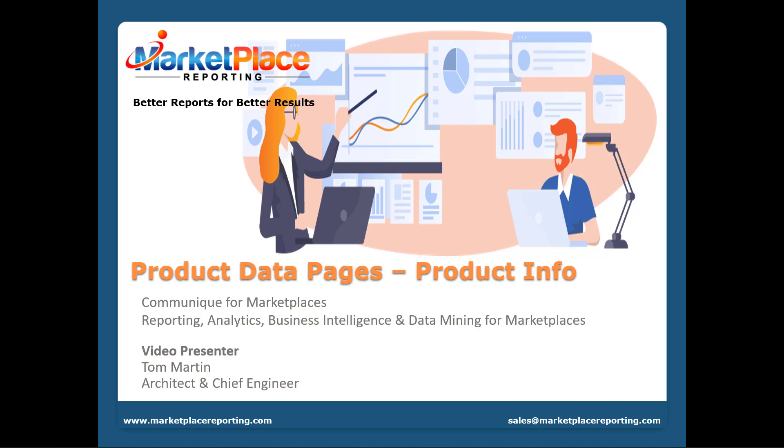Regardless of the filters used to generate a product report, the data found within the data pages are unfiltered or uses internal filtering for the page. Let's get started with the product info page presentation to learn more about this remarkable feature.